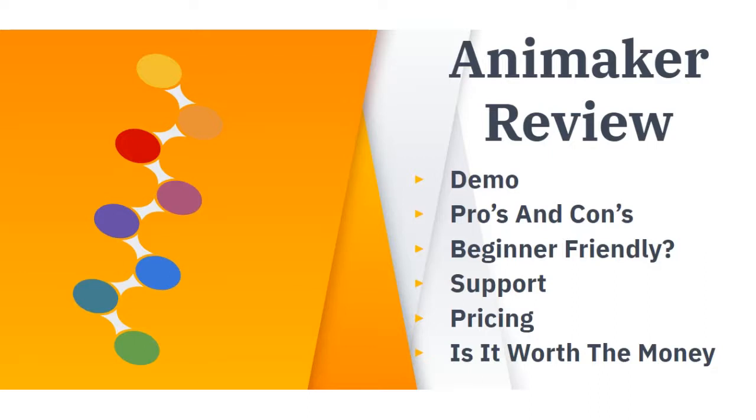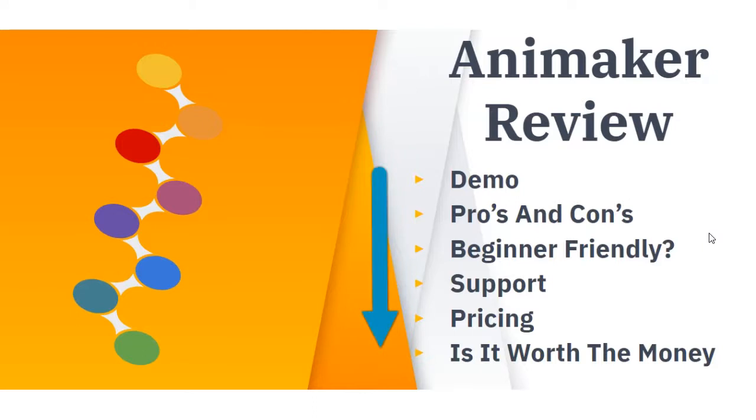Also, we'll discuss whether the support is any good and the different pricing structures of Animaker and whether I think it's worth the money or not. But before we dive straight into this, if you're interested in starting a long-term sustainable business, click the link below. There is free training that will walk you from A to Z on how to start an affiliate marketing business the right way.